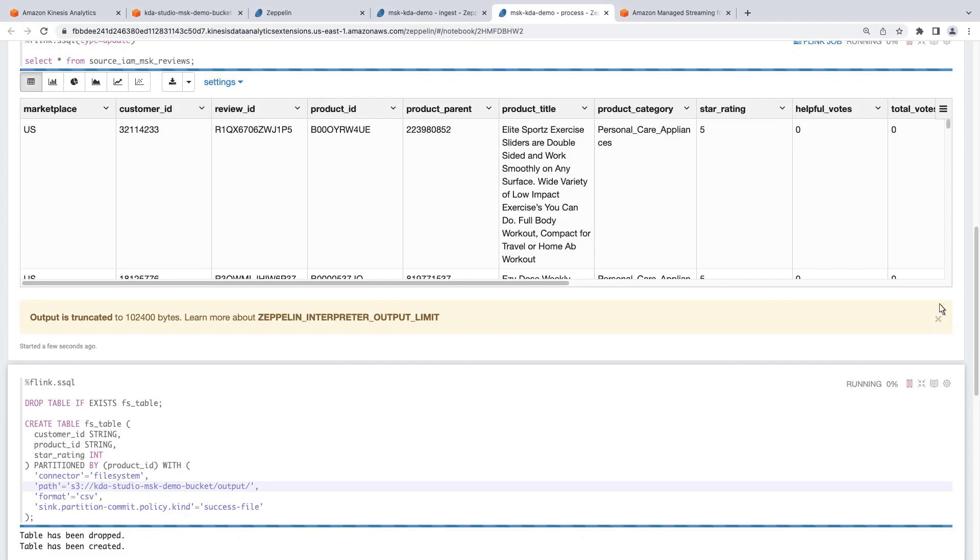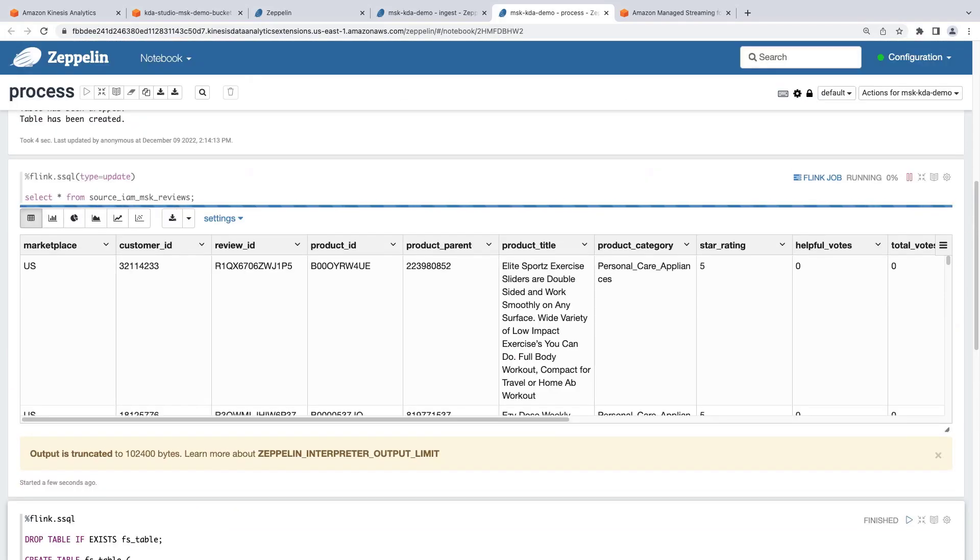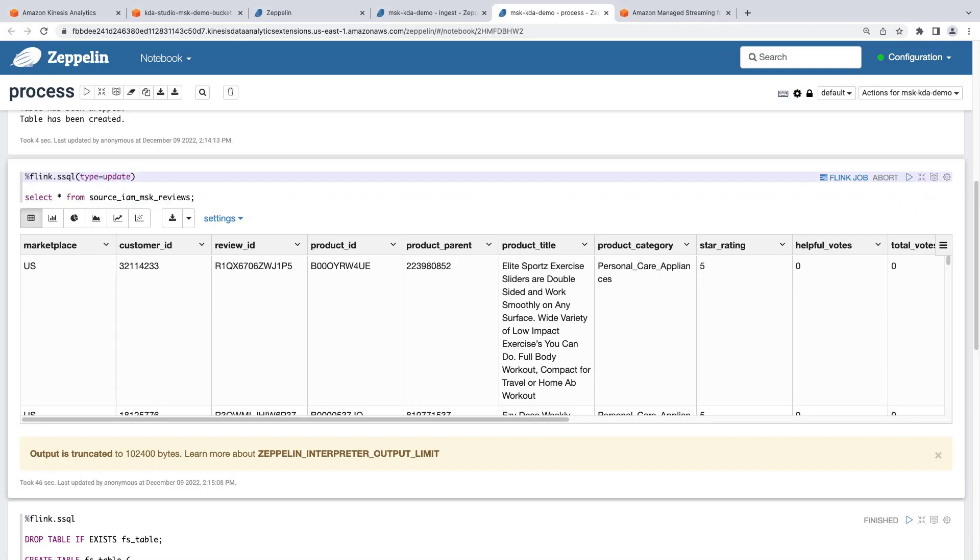In the previous cell, we now see data coming into our source table, which means Apache Flink is able to read real-time Amazon reviews from our Kafka topic. We'll now stop the source table SELECT query, as we have confirmed that we're able to read the data.